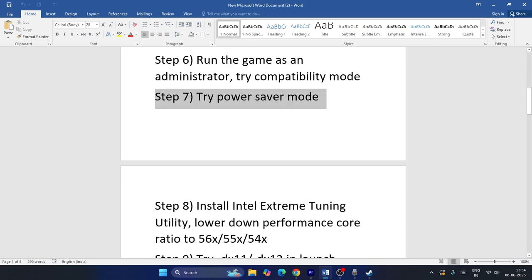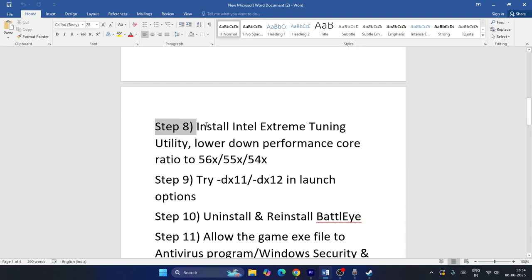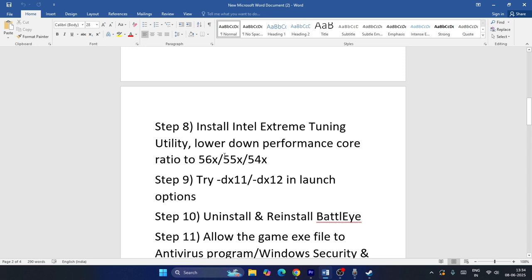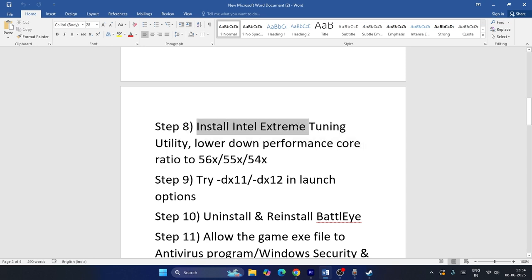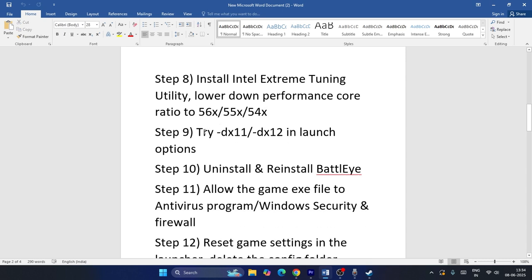You can also try power saving mode, though I don't recommend it — feel free to skip this. Similarly, installing Intel Extreme Tuning Utility and lowering performance is a step I also suggest skipping; it applies only to Intel users.